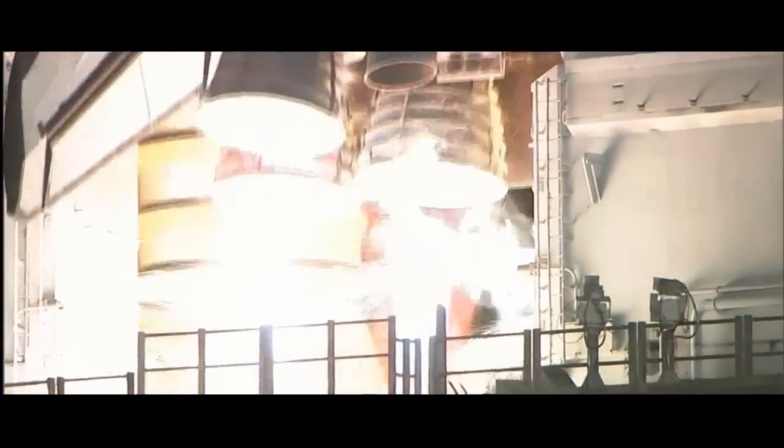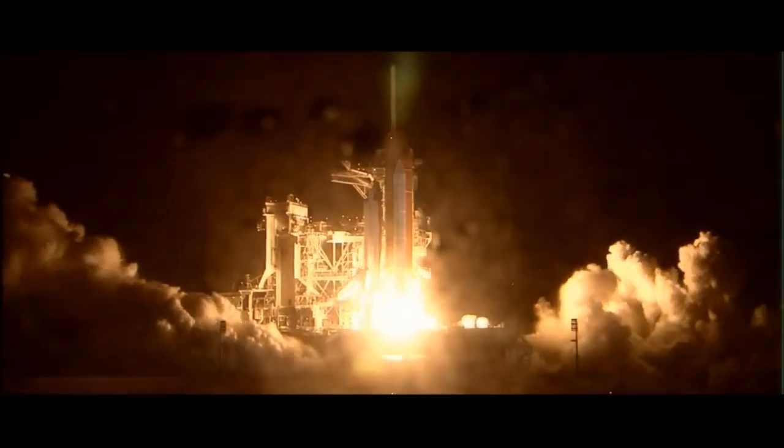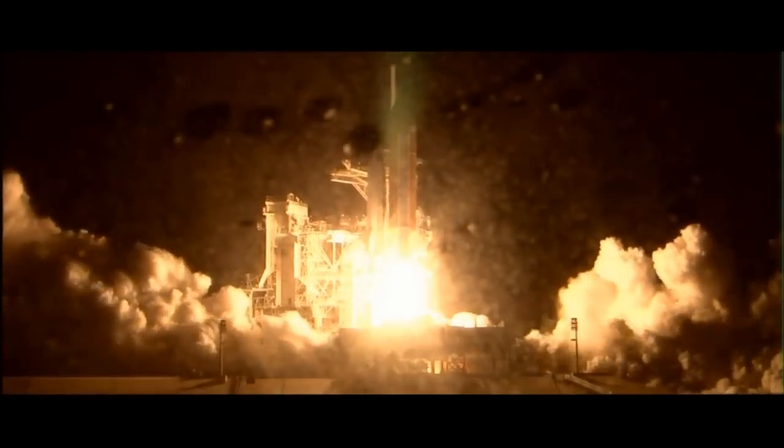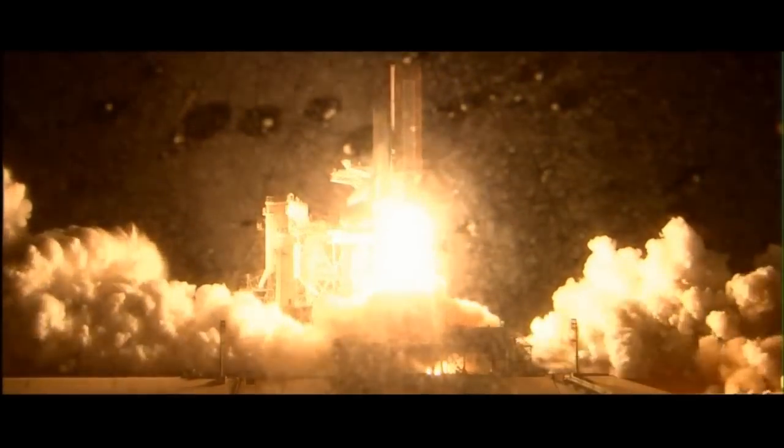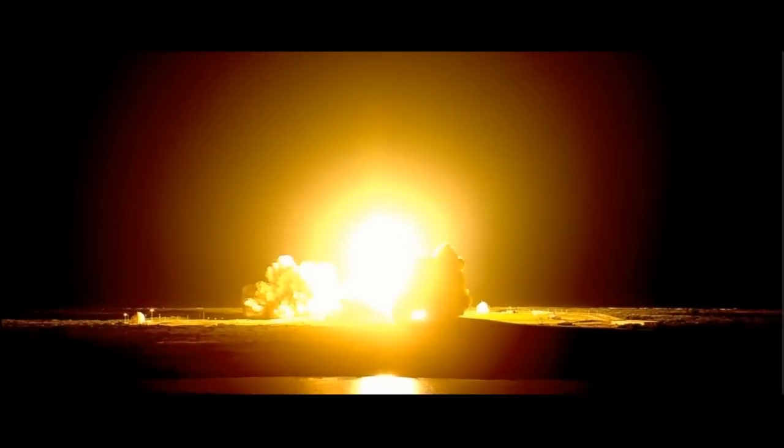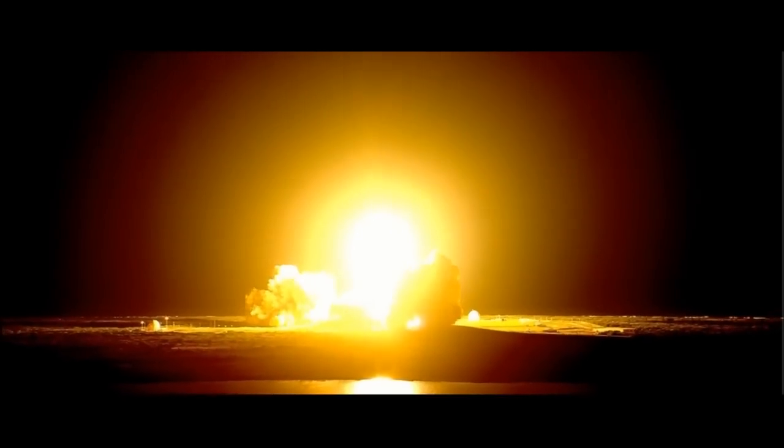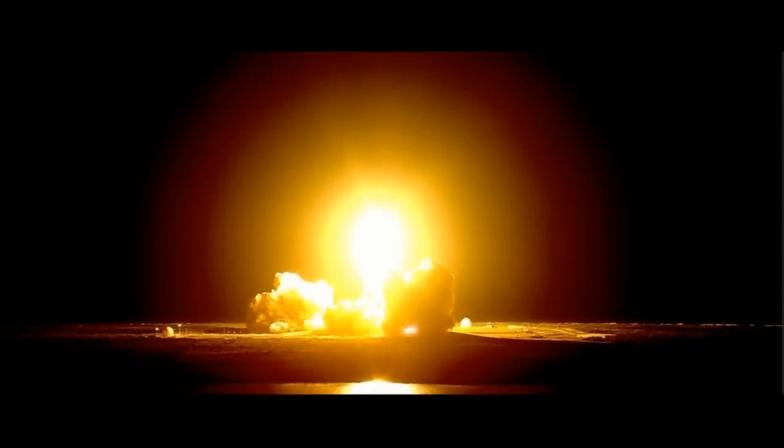We have booster ignition and liftoff of the space shuttle Discovery, lighting up the nighttime sky as we continue building the International Space Station.